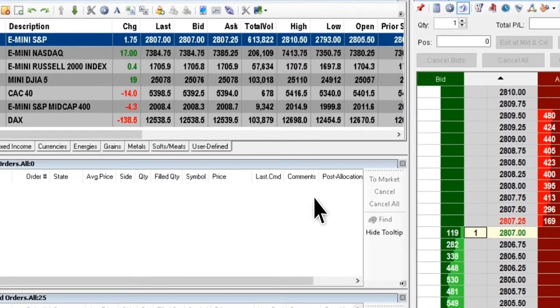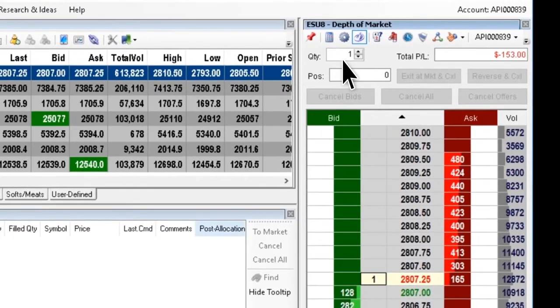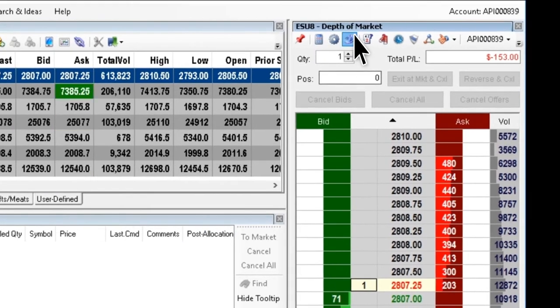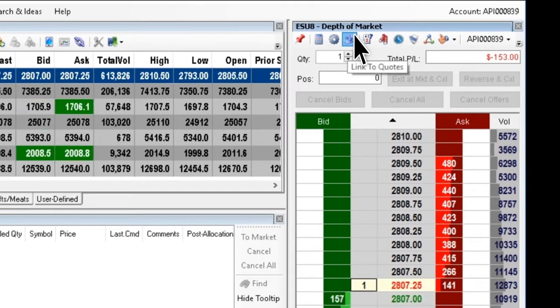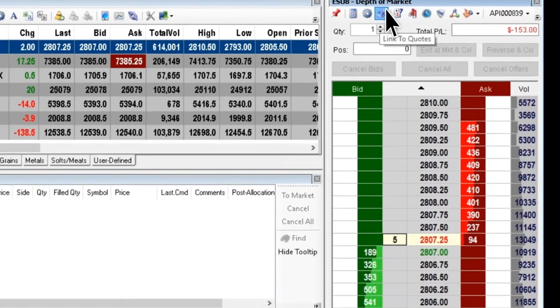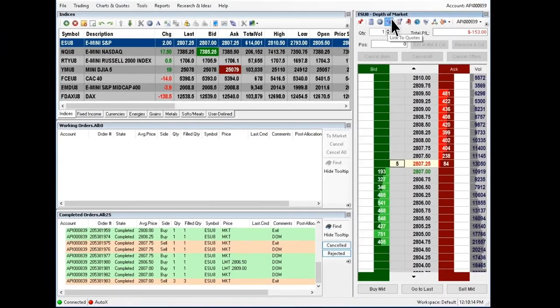By default, the option link to quotes on the toolbar may be enabled. This will allow you to switch symbols by left-clicking on the quote board.